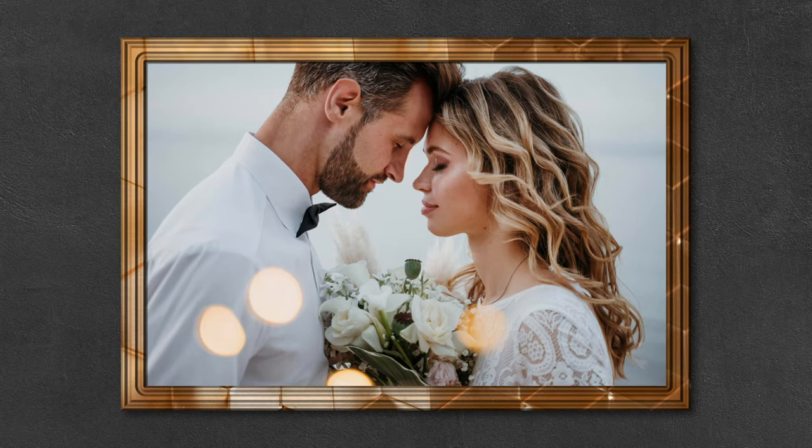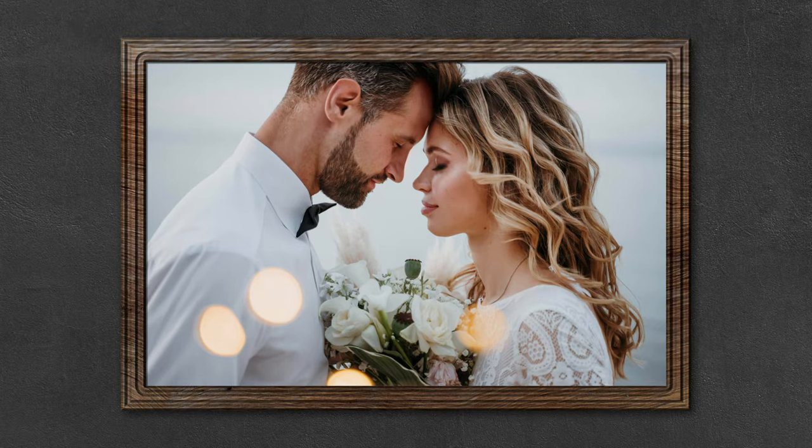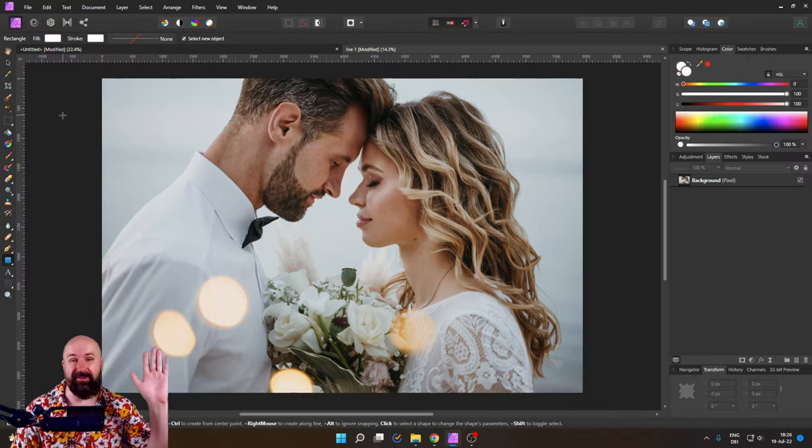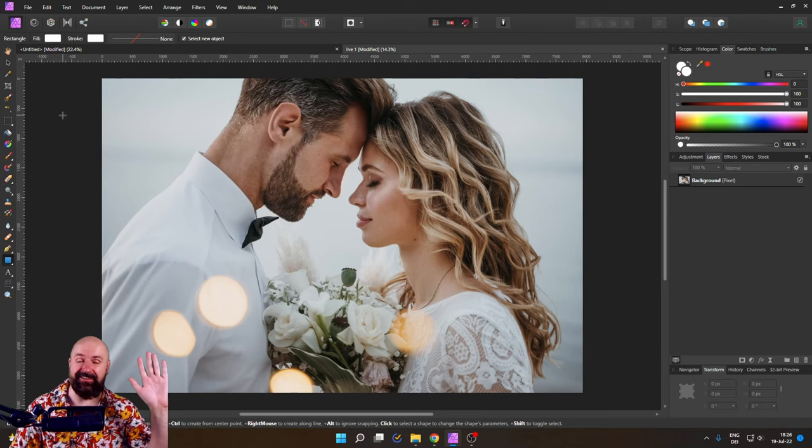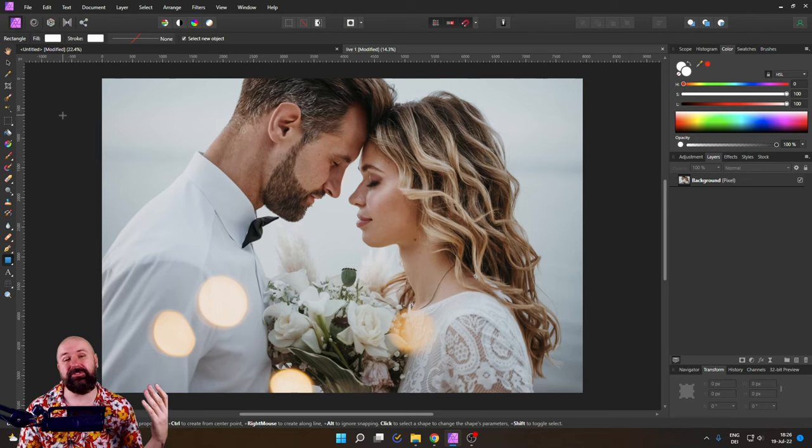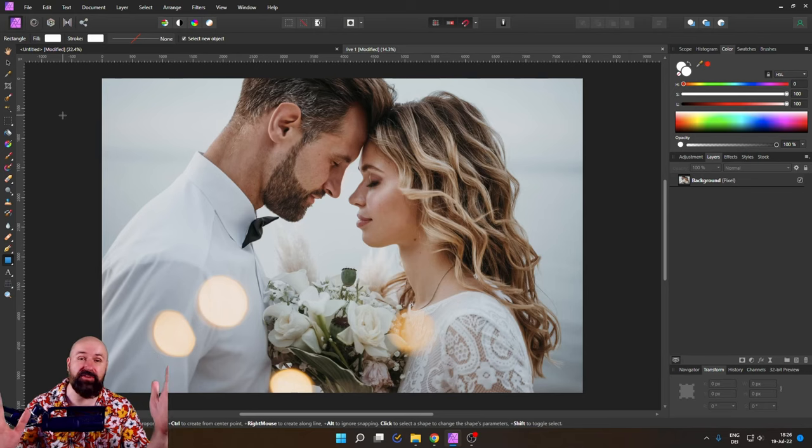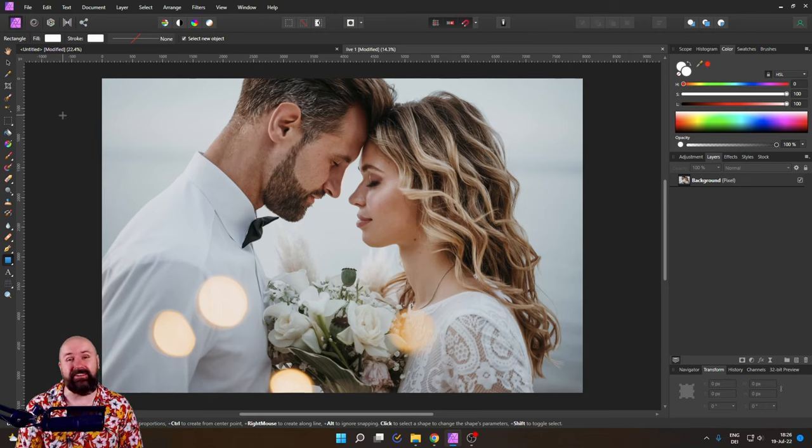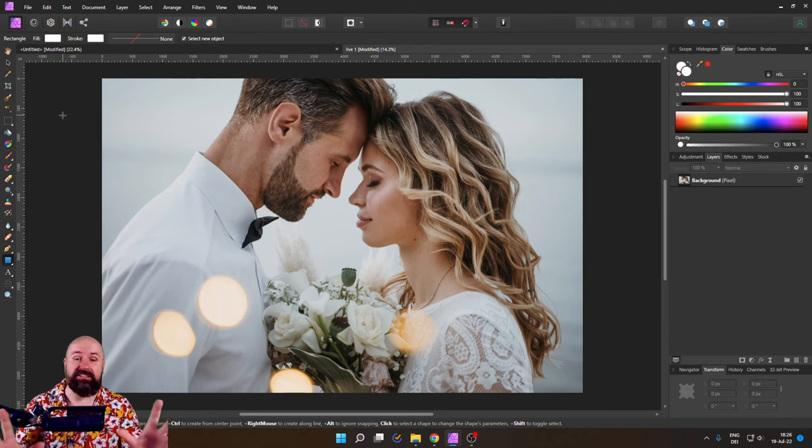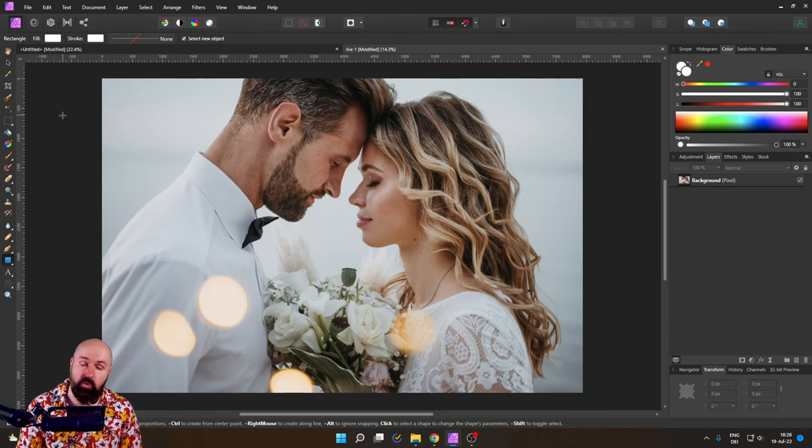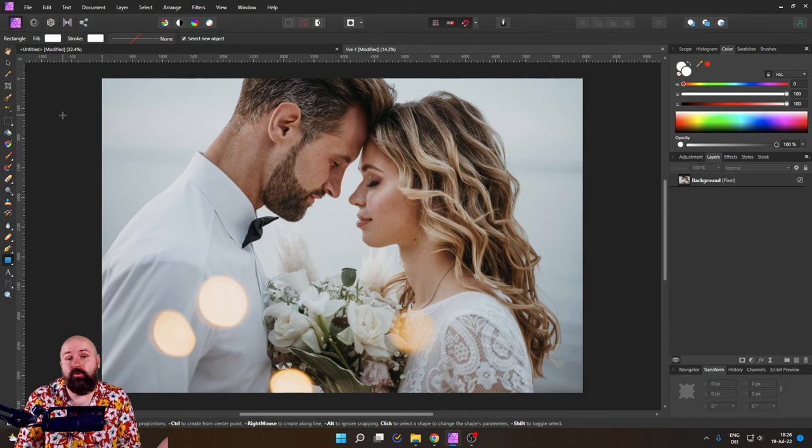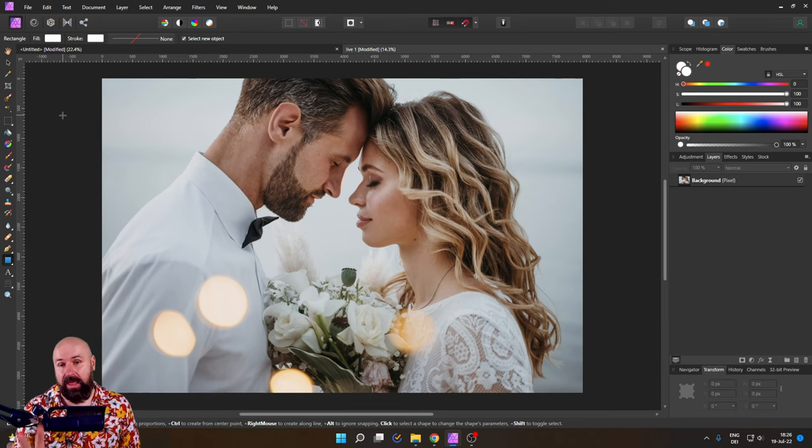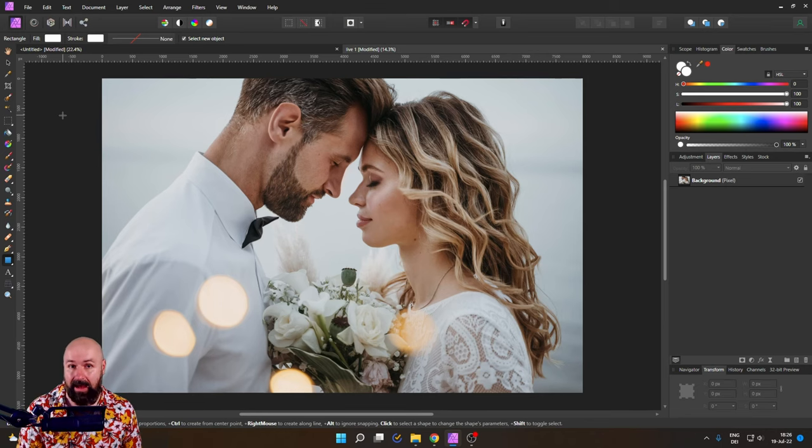Here is how you can create beautiful frames for your photos. Hello, my friends. How are you doing? My name is Olivio. I'm a professional designer. Let's get started. We all have these amazing moments in our lives or for our clients that deserve beautiful frames. So let me show you how that is done.